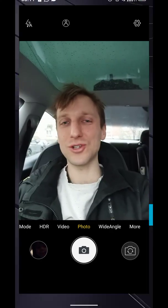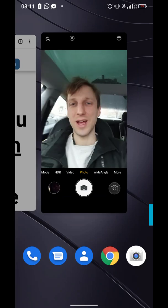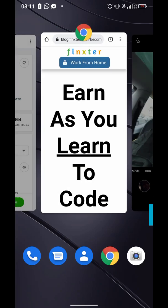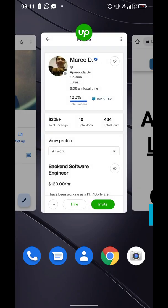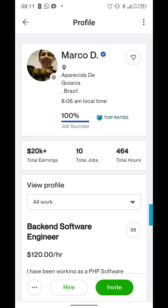Hey, what's up, it's Chris from Thinkster.io. In today's video, I want to show you an exciting freelancing gig — a freelancing profile that I found.